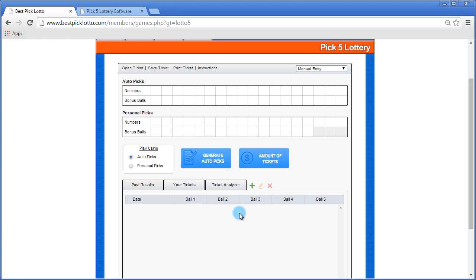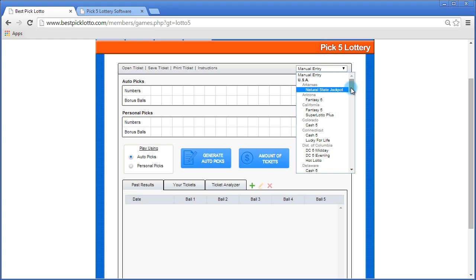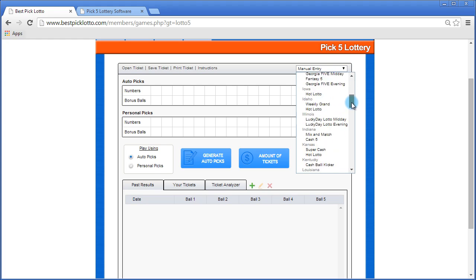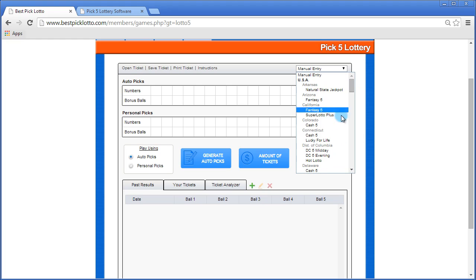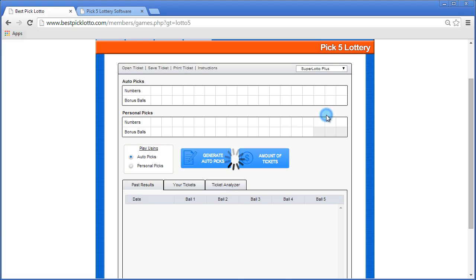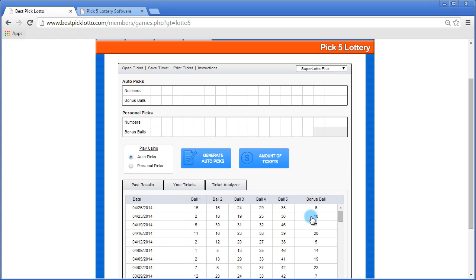There's two ways of doing this. The first way is to select an automatic feed from the drop down here. There's automatic feeds for tons of different Pick5 lottery games. For example, if you were playing the California Super Lotto, you would click that feed and the software will automatically pull in the past drawing results for that particular game.